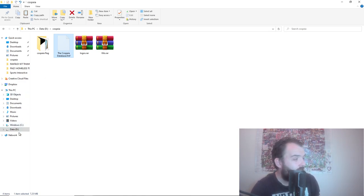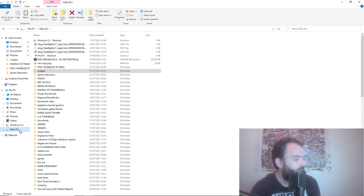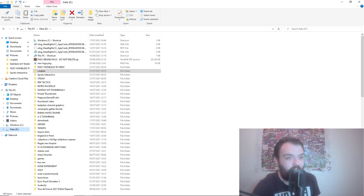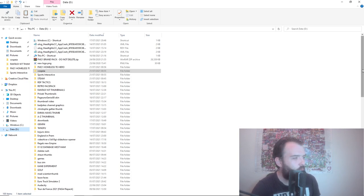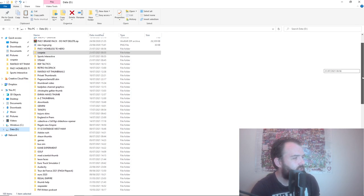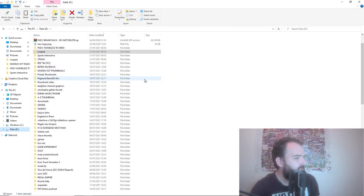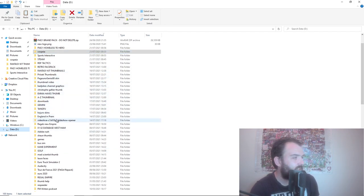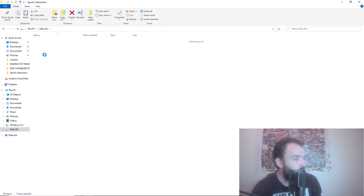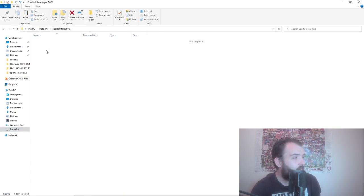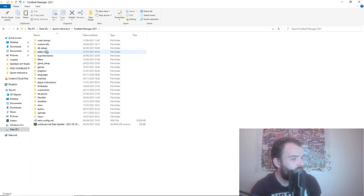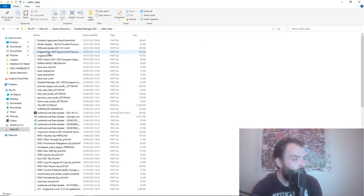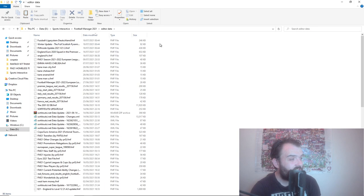So we're going to go to D drive - it might be on your C drive. My FM is on my D drive because my laptop is weird and has more space on the D drive. So just find wherever your Sports Interactive folder is. Mine is there and then just go into it.